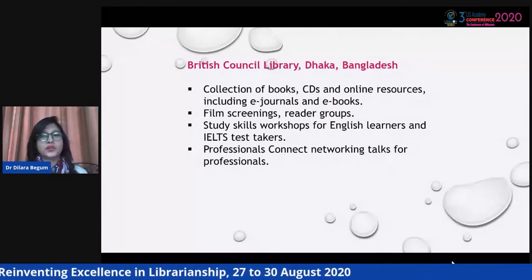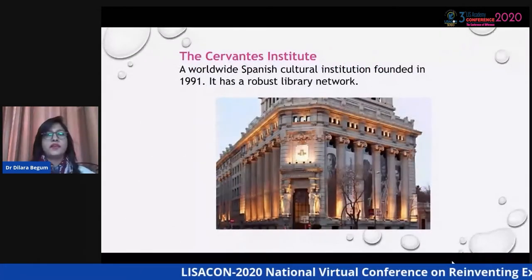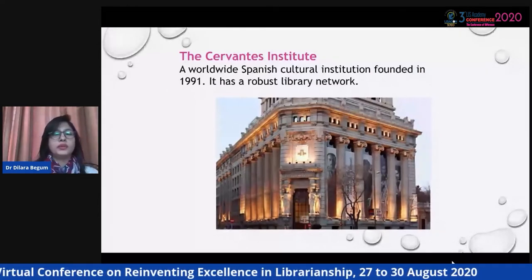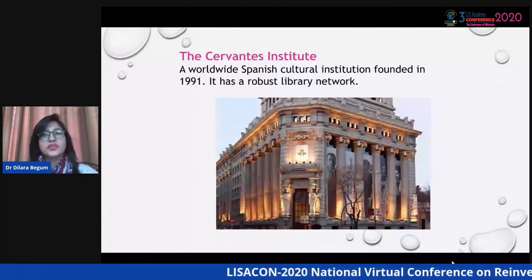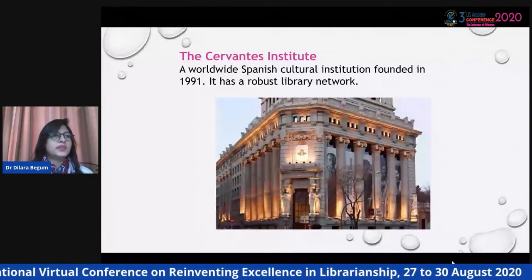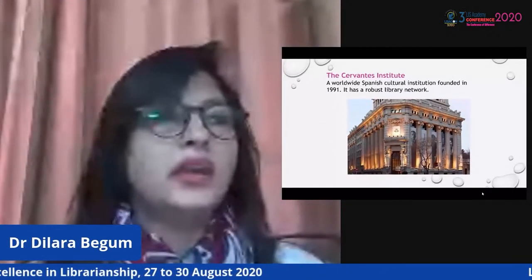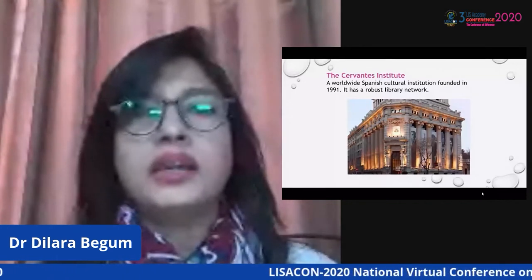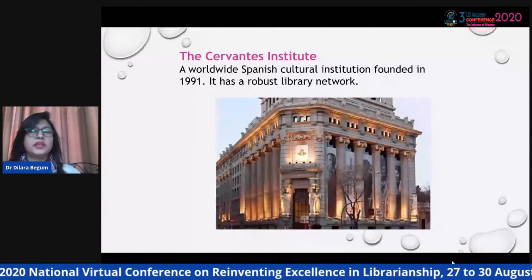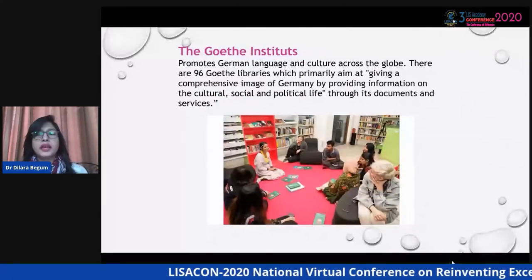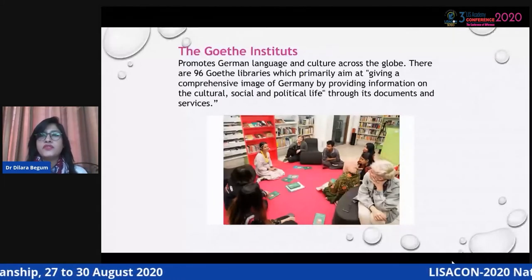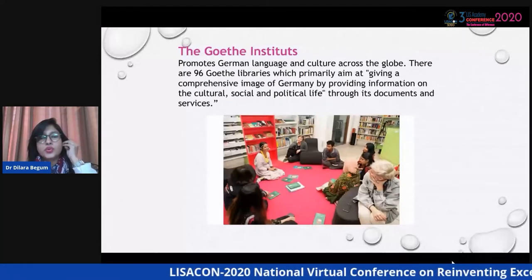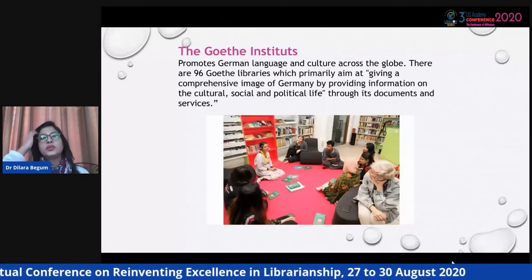The Cervantes Institute is a very well-known institute that plays a vital role in library diplomacy. This worldwide Spanish cultural institute was founded in 1991 by the Spanish government as a non-profit organization, and it has a robust library network through which they work extensively in library diplomacy. The Goethe Institute promotes German language and culture across the globe. There are 96 Goethe libraries, primarily aimed at giving a comprehensive image of Germany by providing information on its culture, social, and political life through documents and services. This is a picture of the Goethe Institute in Bangladesh.